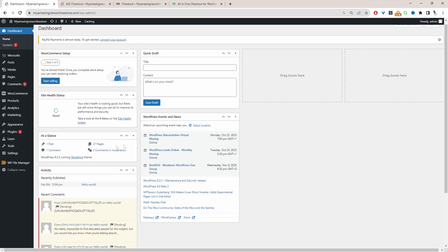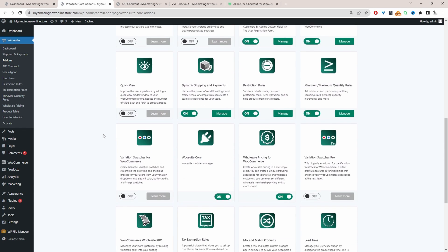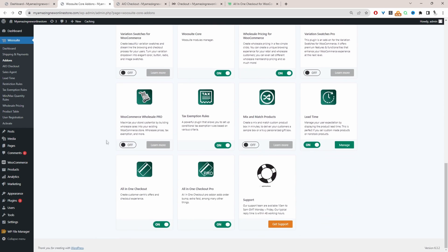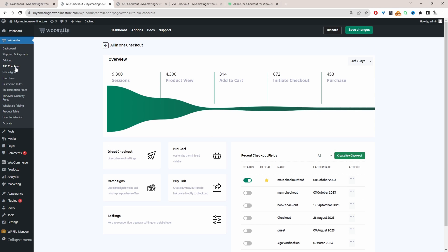So assuming you've downloaded the all-in-one checkout plugin, the next step is to go ahead and upload that plugin. So we'll go plugins, add new, go ahead and upload and install the plugin. And then from here, we can just scroll down and make sure we enable the all-in-one checkout plugin. I'm just going to head over to AIO checkout, and then we can start editing our checkout fields.